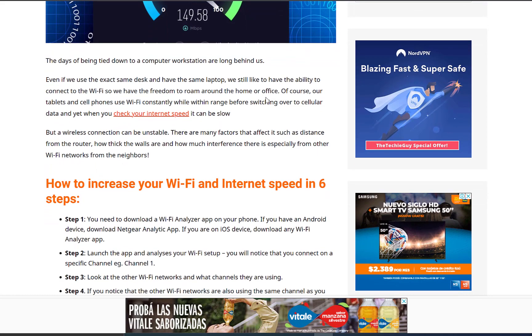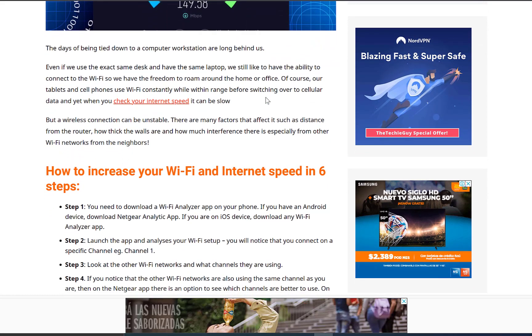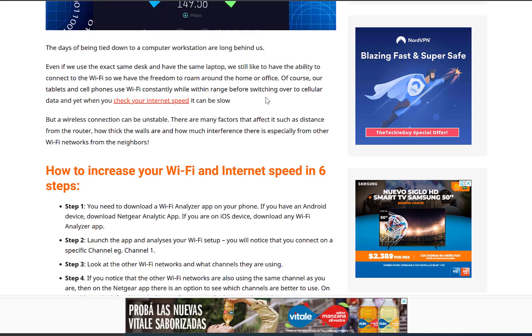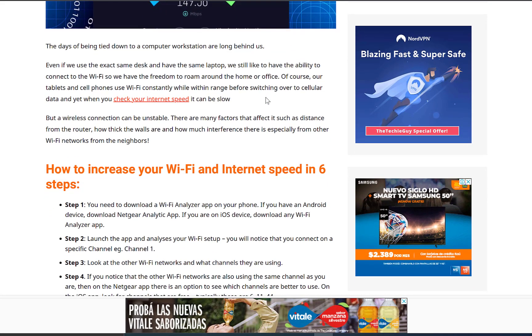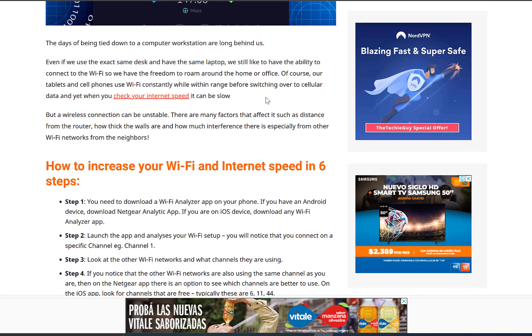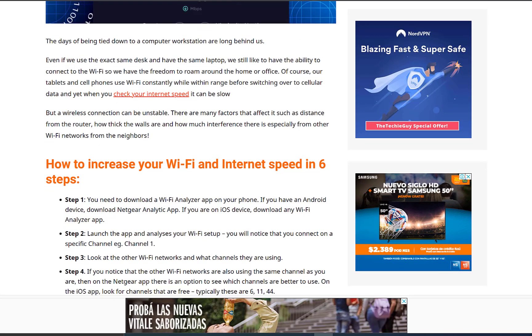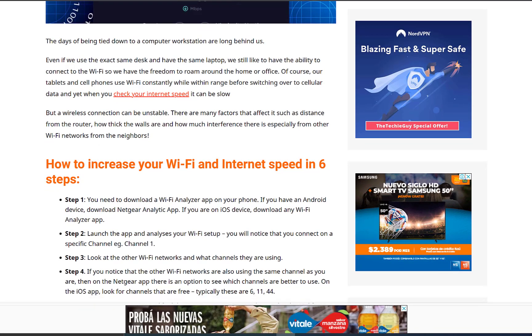Step 2. Launch the app and analyze your Wi-Fi setup. You will notice that you are connected on a specific channel, for example Channel 1.